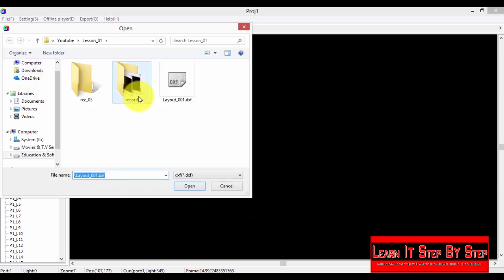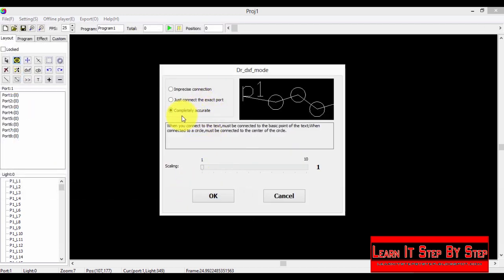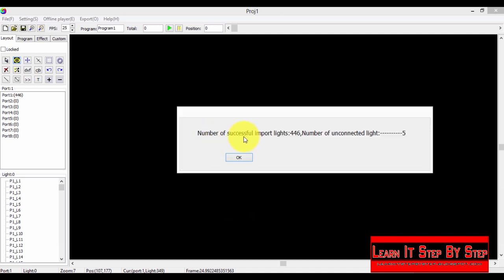Select Import DXF and select the layout. I'm going to select 'completely accurate' so we get more accurate results, which will also increase the number of failed connections. Number of successful import lights: 446, and number of unconnected lights: 5 — we have 5 error connections. Click OK.